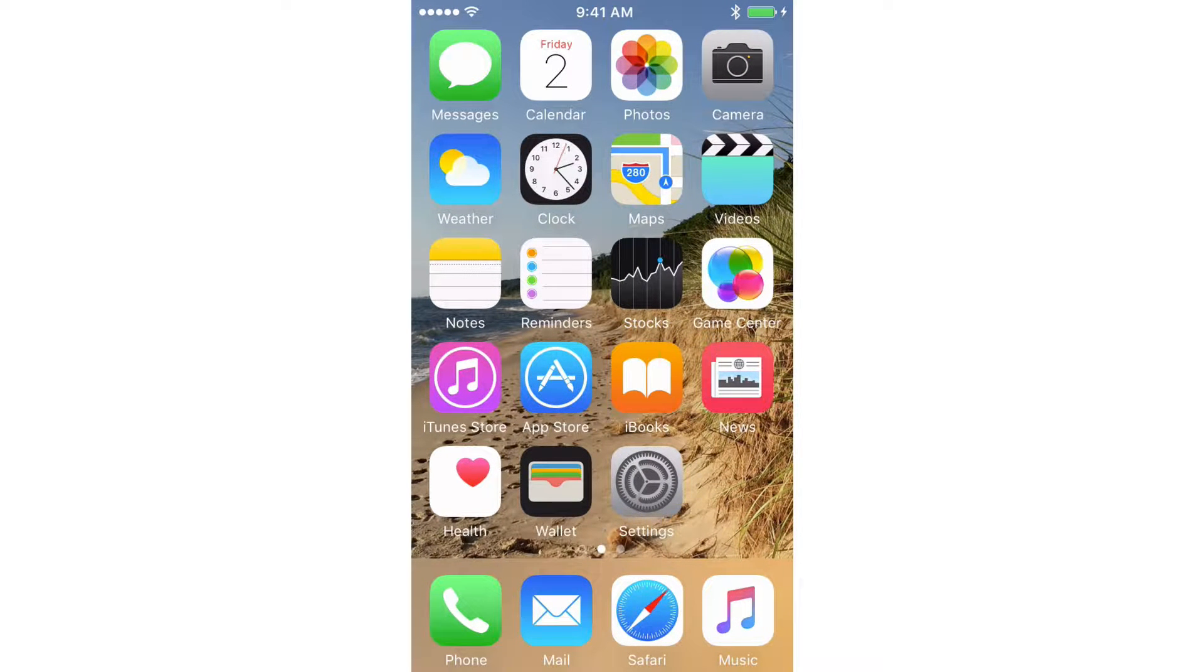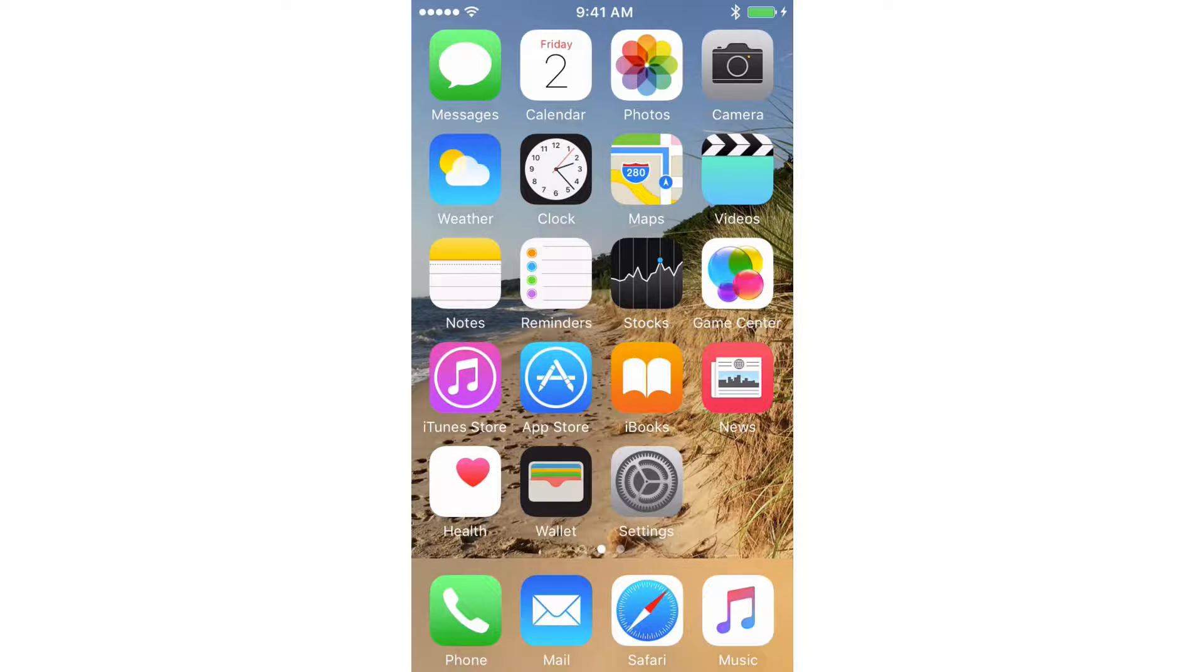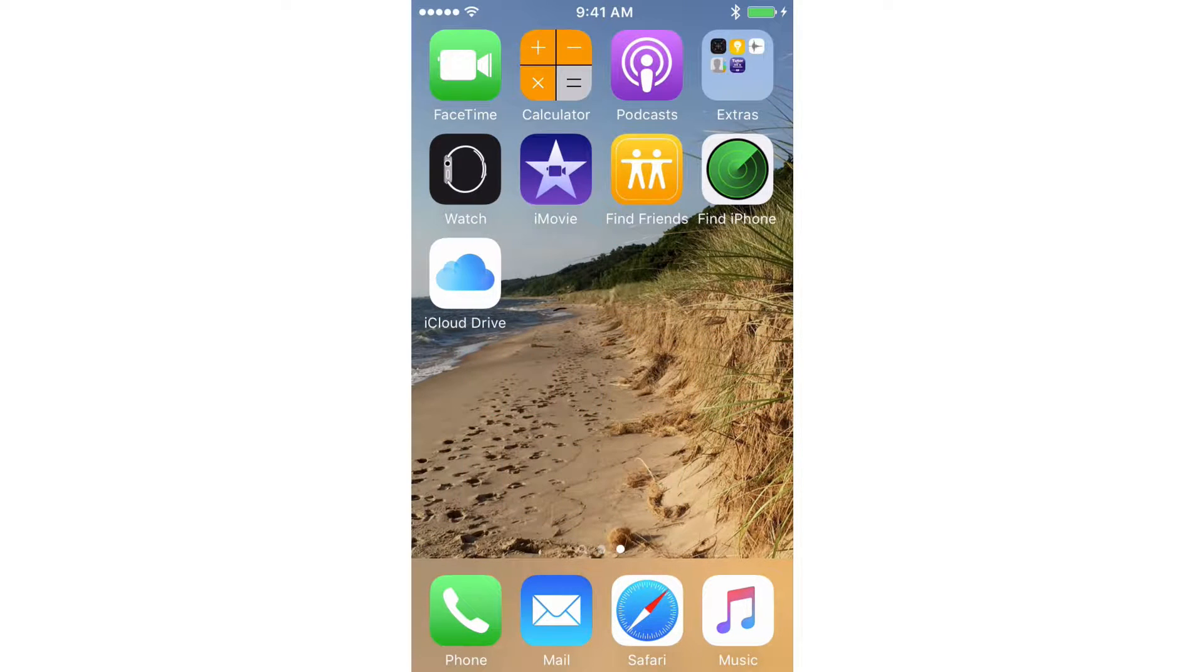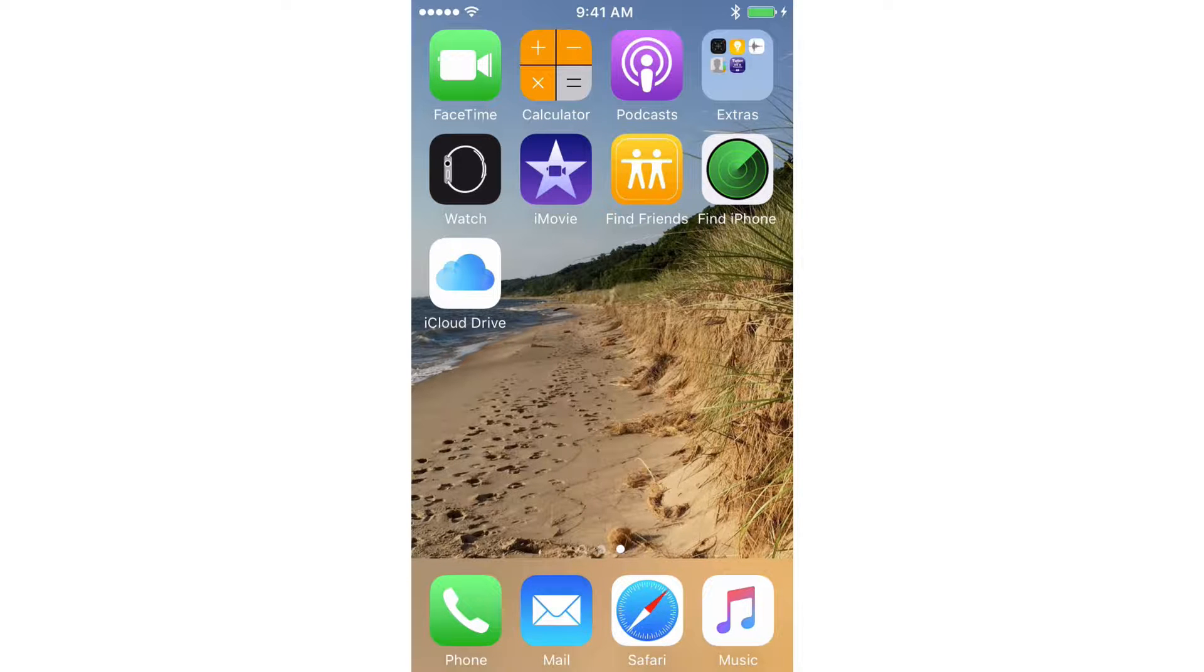So I installed one of my tutorials, Tutor for Mac OS X Yosemite, on my iPhone. If we look on my first screen here, I cannot find that app. I'm going to go to the second screen, swipe over to the left. I still cannot see that app. So where is that app located?